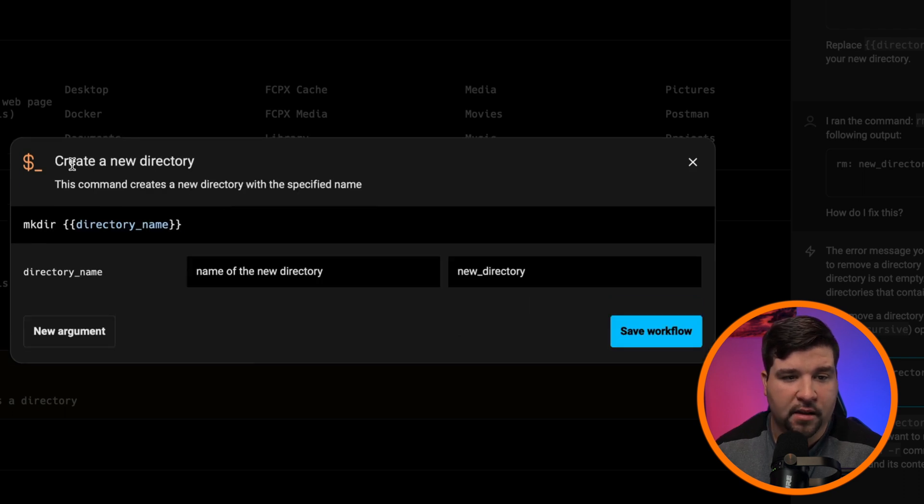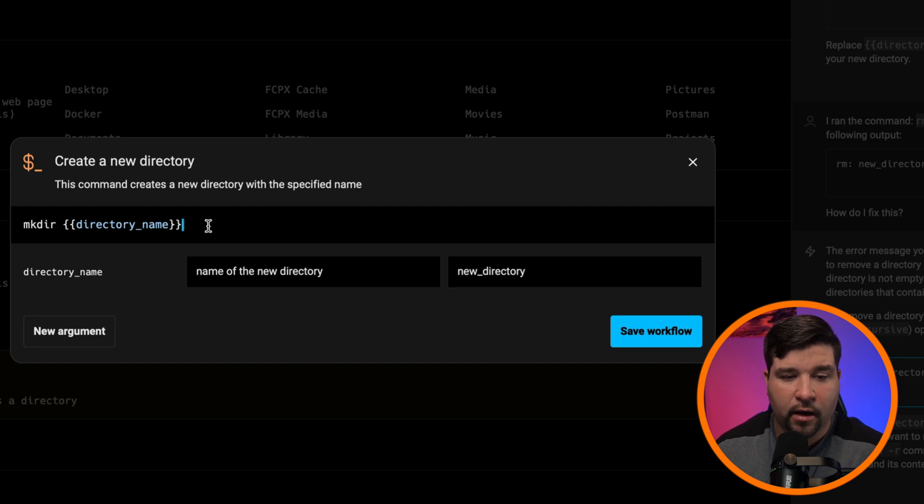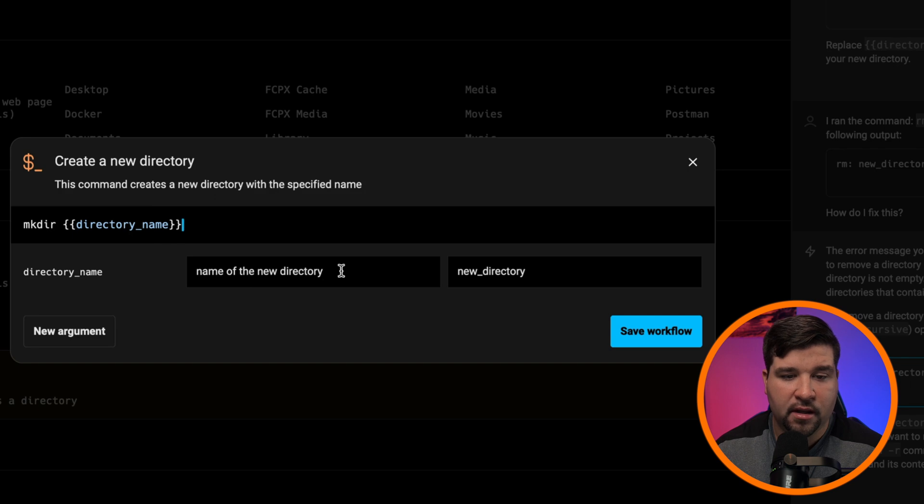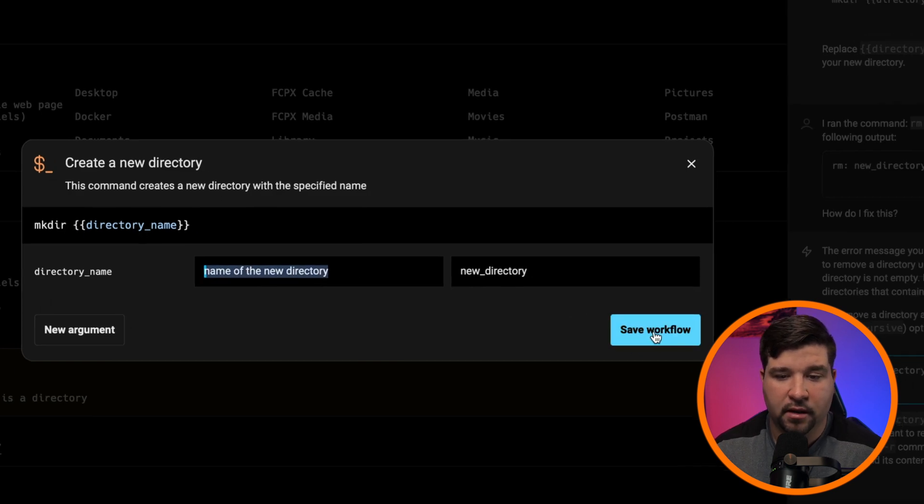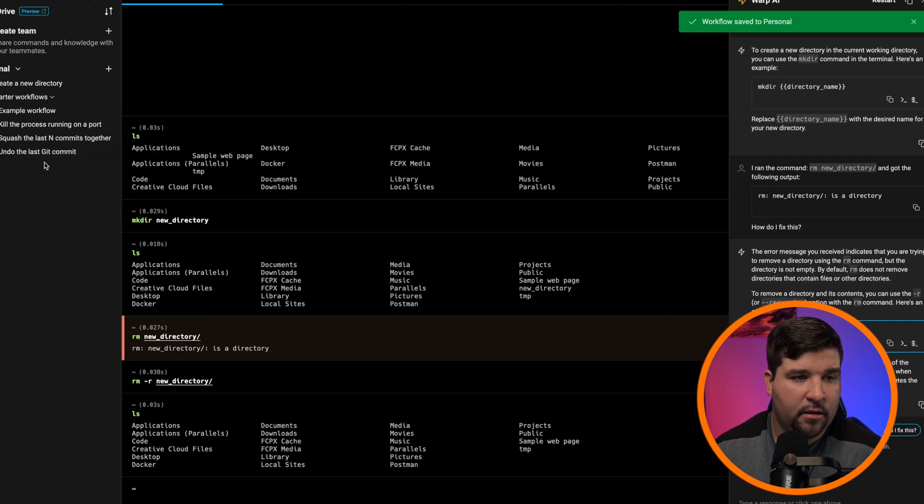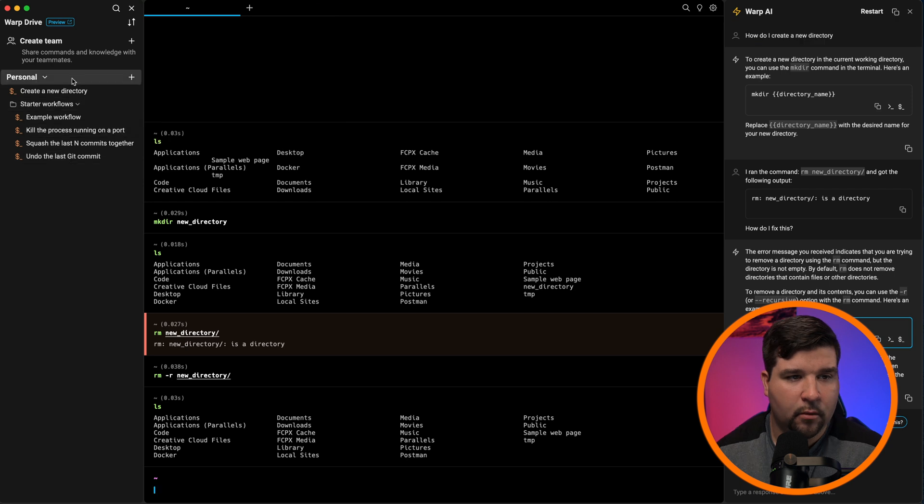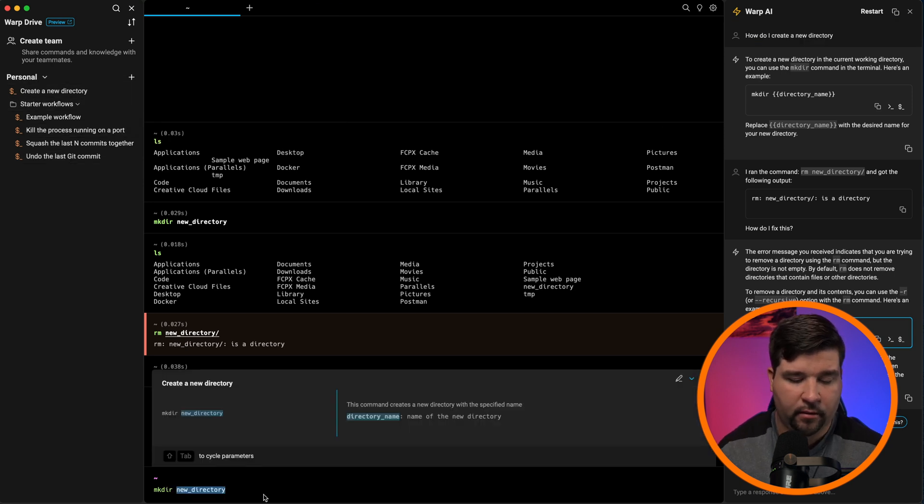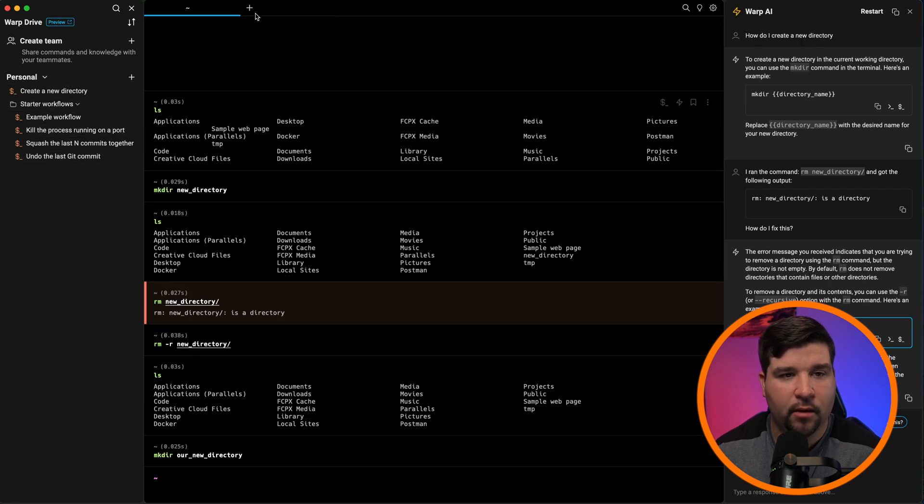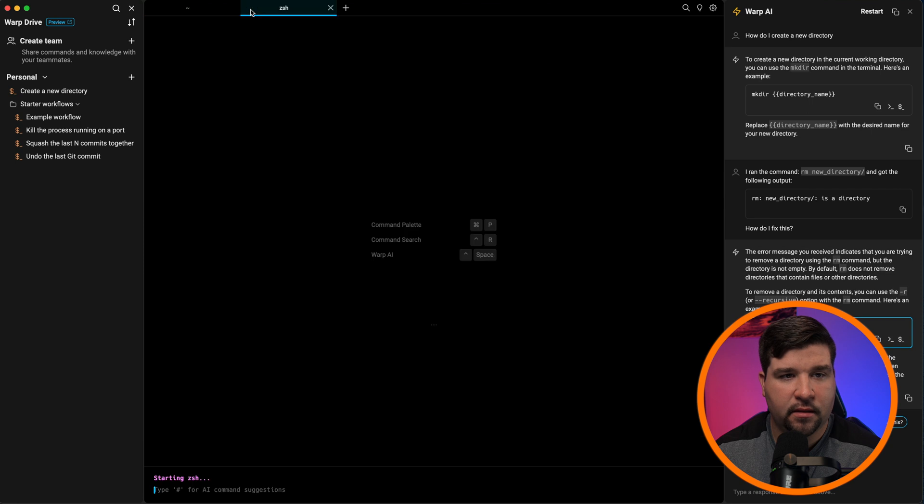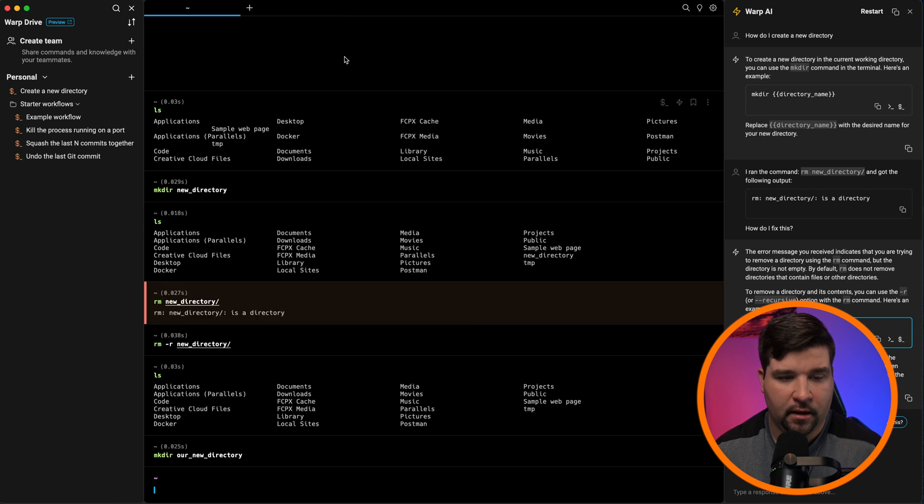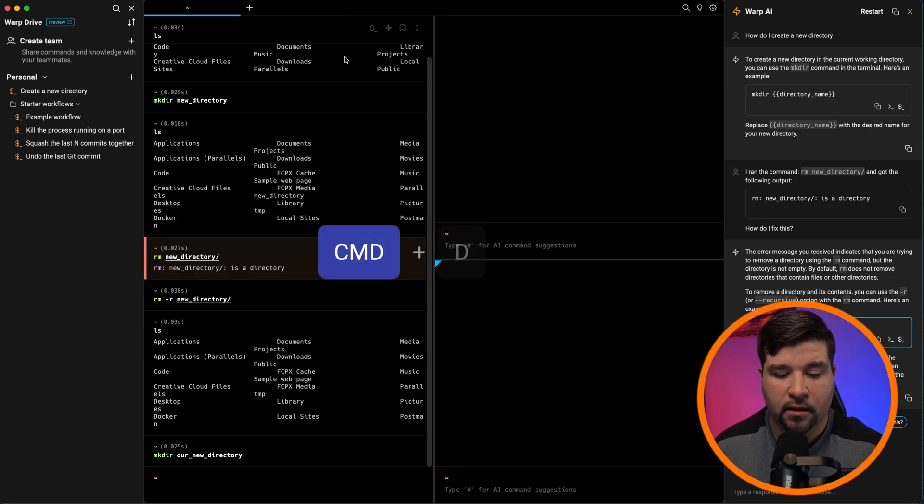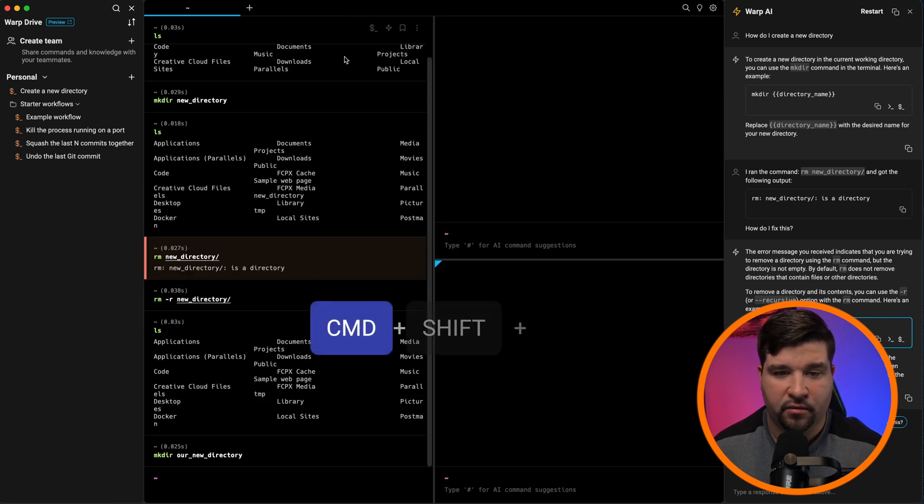And now we can see that we have a title, a description, and the new directory has now become an argument called directory name, which is the name of the new directory. That's pretty cool. We'll hit save. And try that out. We'll double click on it and type in our new directory. We can also see that warp has tabs and split panes using command D and command shift D.